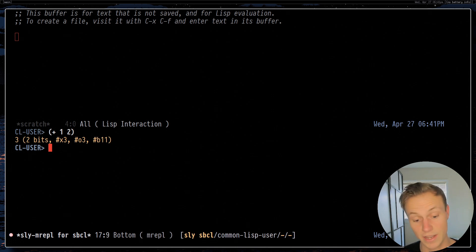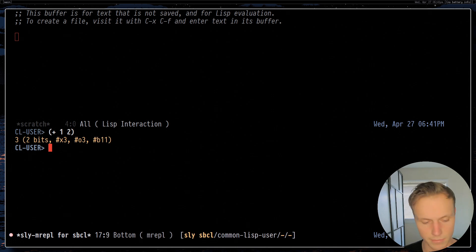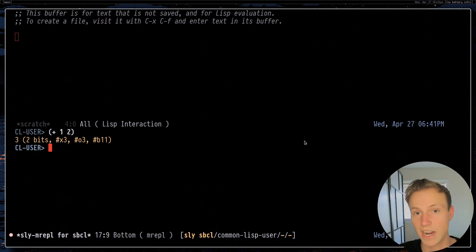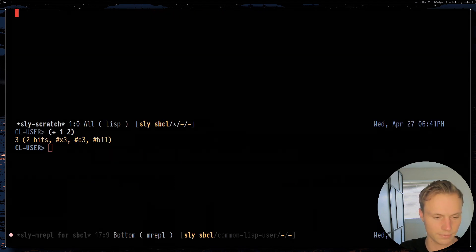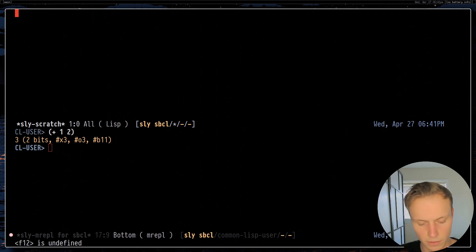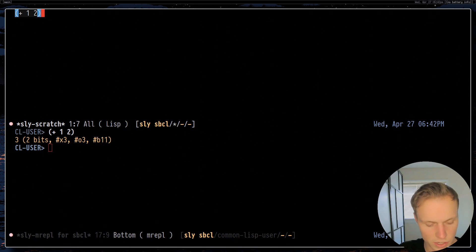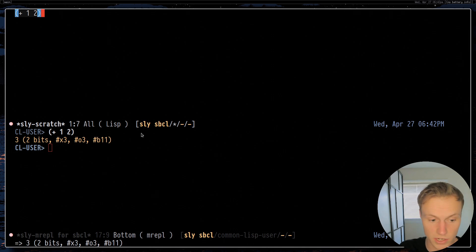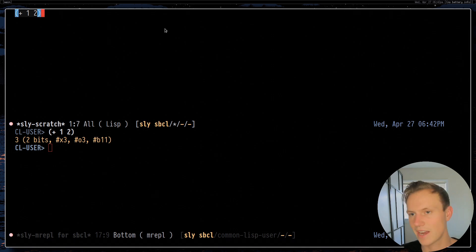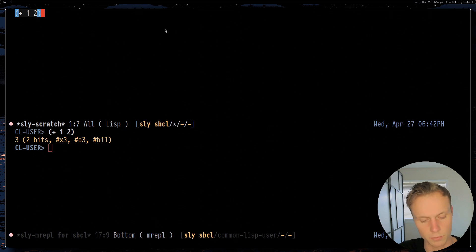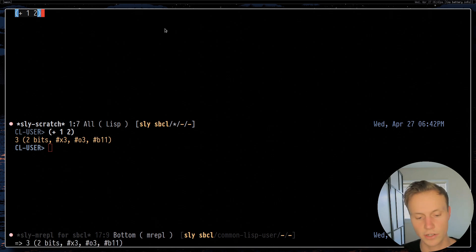This is obviously a really simple use case but let's go ahead and actually start writing some code. If we wanted to make a scratch buffer that's set up for Lisp we could do Alt+X sly-scratch and that will create a scratch buffer that we can start compiling code in. The first thing you'll probably be tempted to do is something like (+ 1 2), and to evaluate this a lot of people would do Ctrl+X Ctrl+E — similar to how you would do that in Emacs — which does actually work. This will be evaluated as Common Lisp if you do Ctrl+X Ctrl+E.